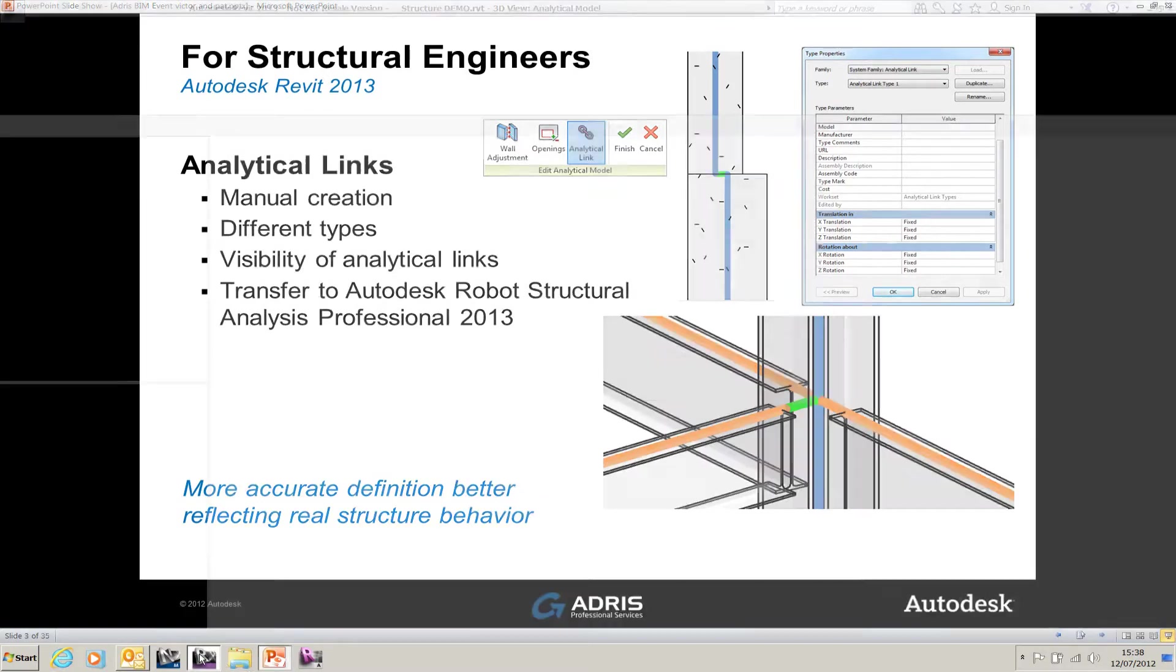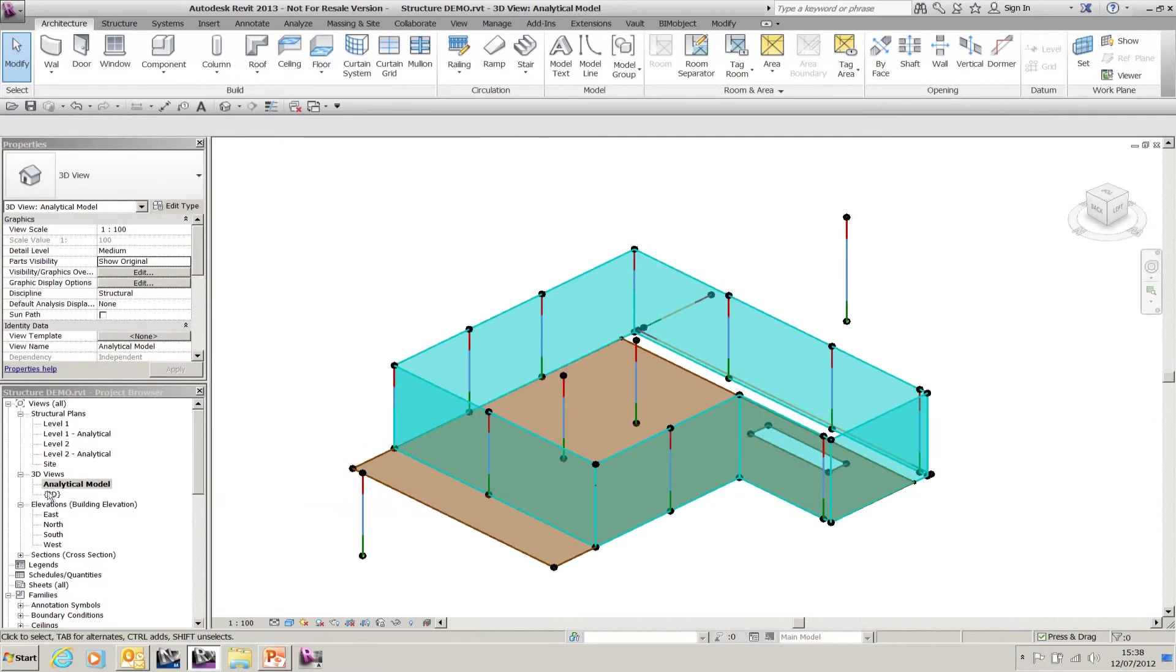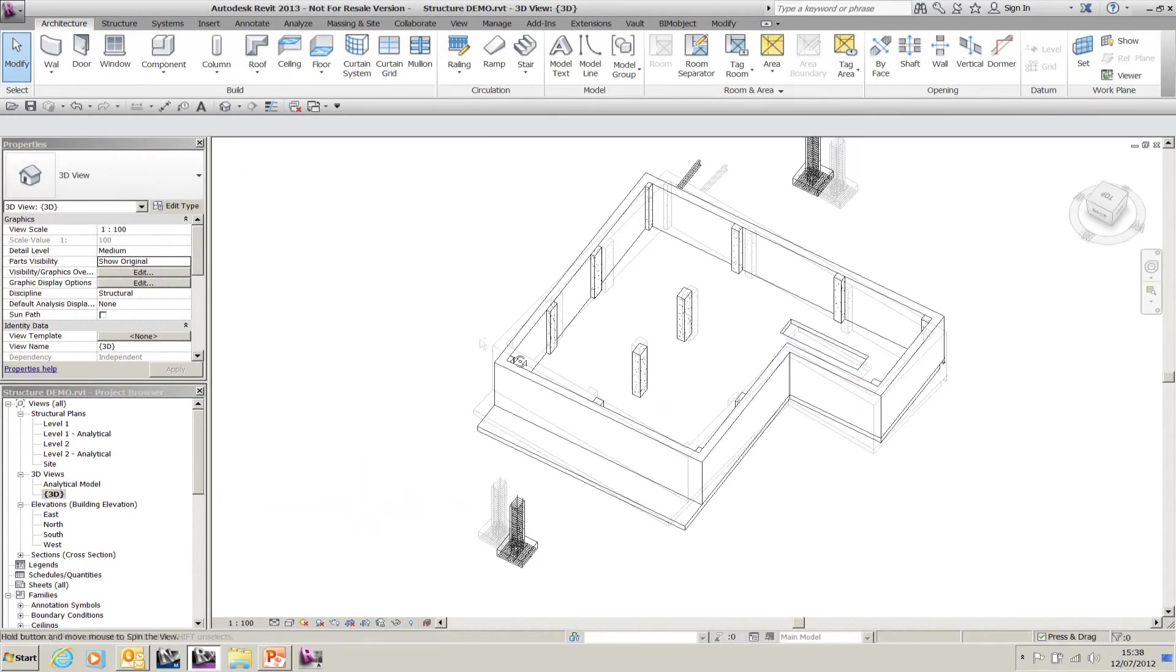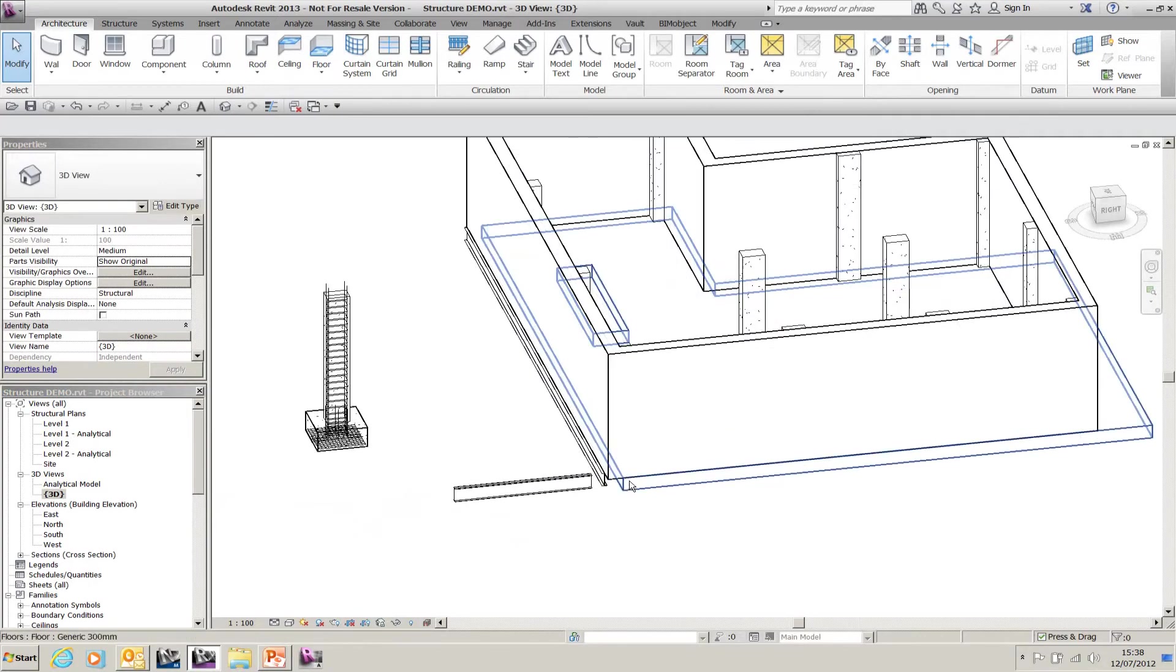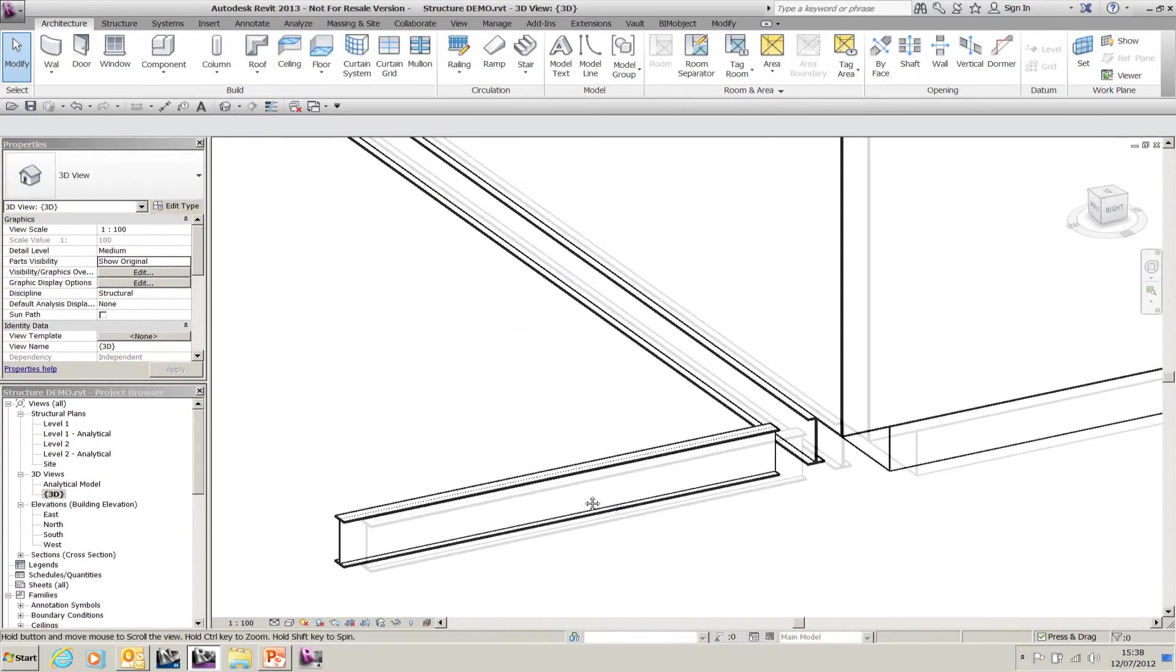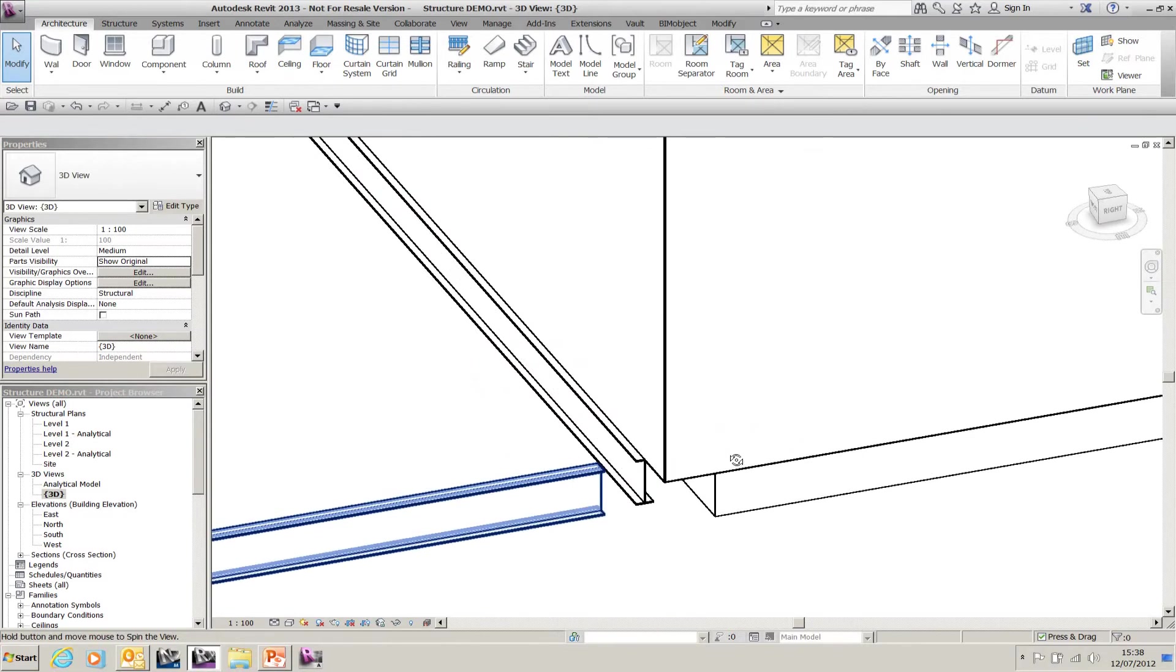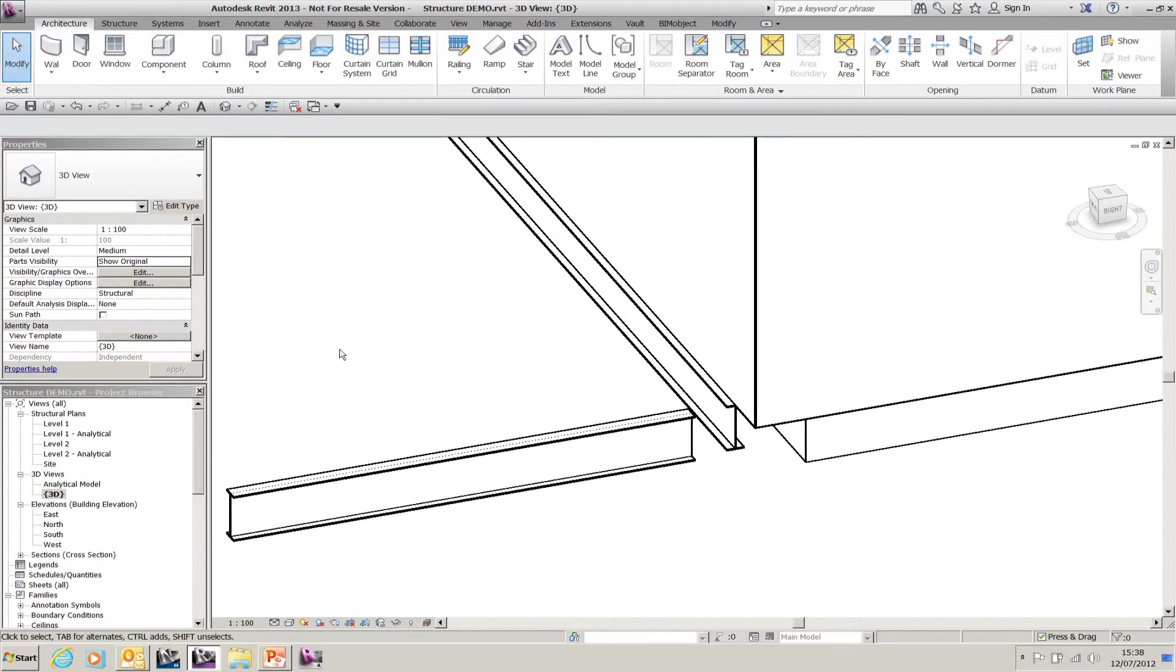Let's have a look at analytical links. If I go to the 3D model, what you can see around the other side is I've got two beams with a gap in between the two. This might be perfectly acceptable for my model, but I want my analytical model to join together.